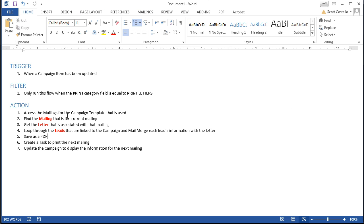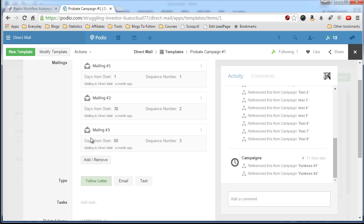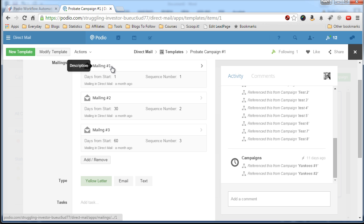So once you have that you have to find the mailing that is current, that is the current mailing. And you'll do that by getting the reference to this first mailing.